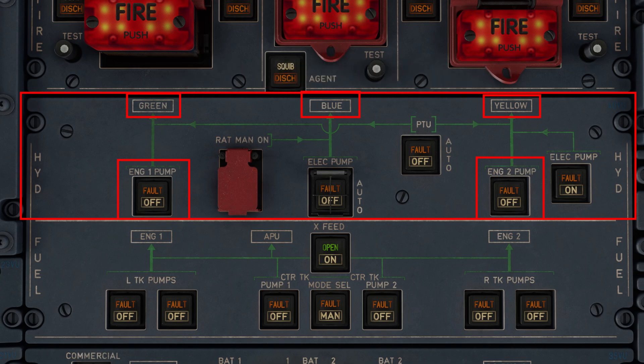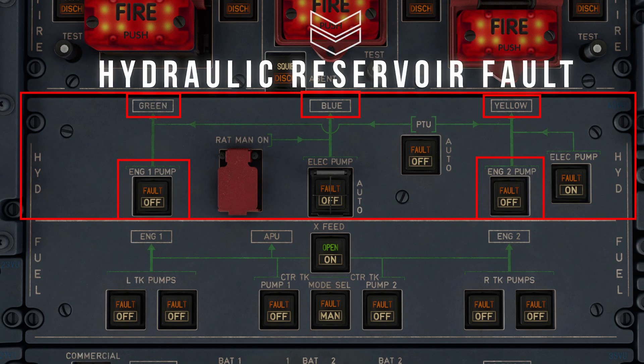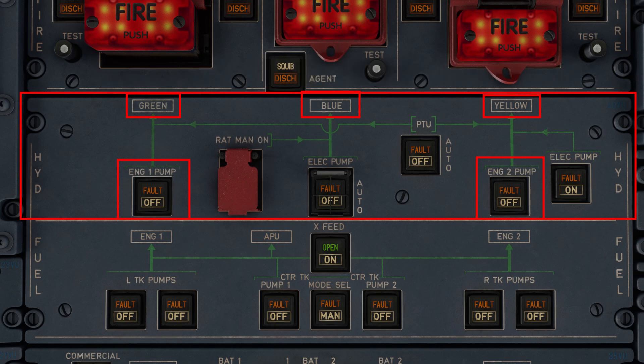Finally, a fault light on this button can indicate any number of different faults, but they usually pertain to the hydraulic reservoirs on each of the blue, green, and yellow systems. These problems can range from the reservoir overheating to the quantity of hydraulic fluid in the reservoir being low due to a lack of air pressure. Essentially, any fault within the hydraulic reservoirs would result in a fault light on this button.